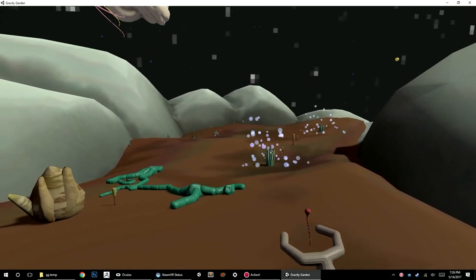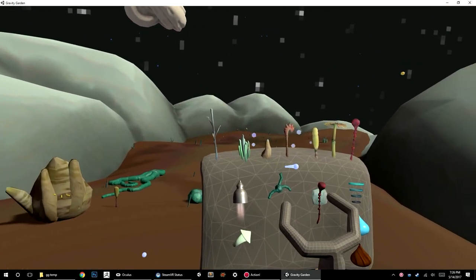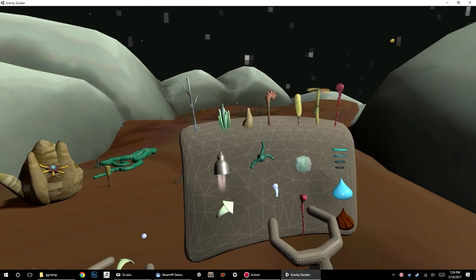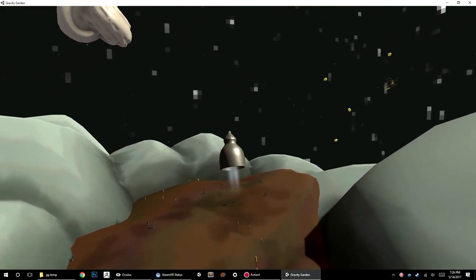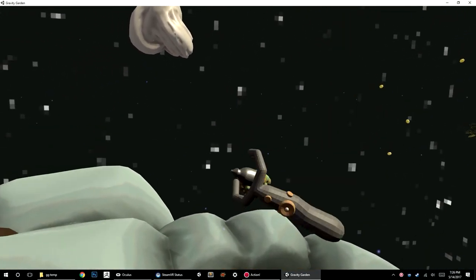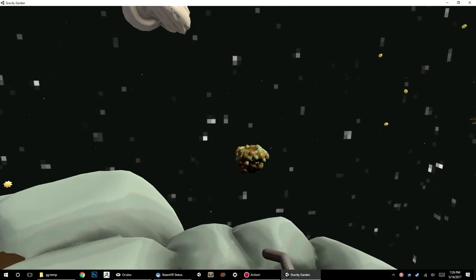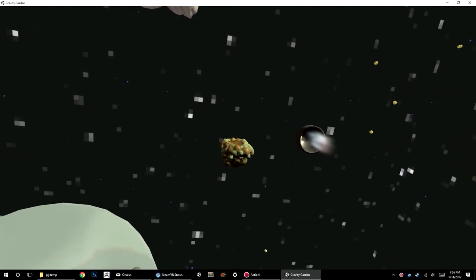I also have this gravity belt, I think I'm going to call it a gravity belt. Kind of a different way to move around in 3D space that I've been testing out.